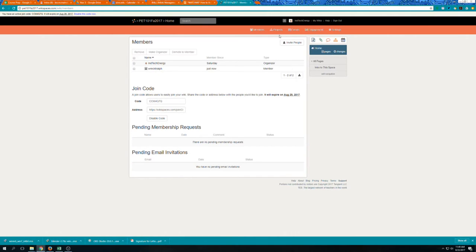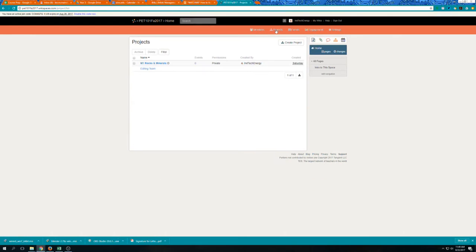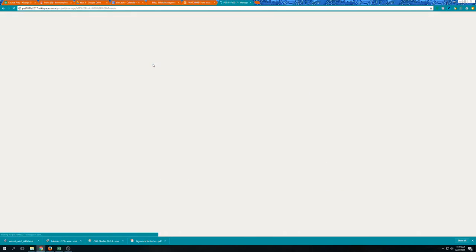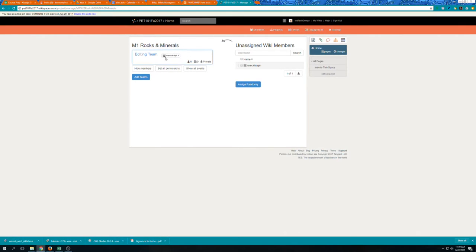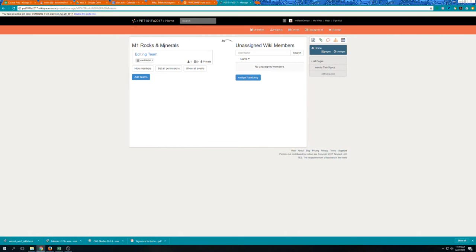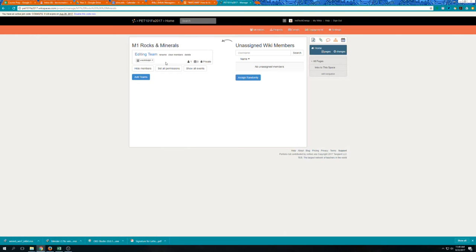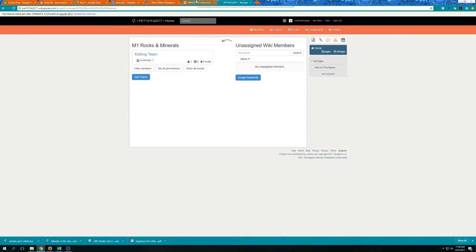What I need to do as the instructor then is add Reckit Ralph to the project. So I'll just grab Reckit Ralph. I'll bring him over to the module one rocks and minerals editing team and now user Reckit Ralph can edit the pages that he needs to edit.